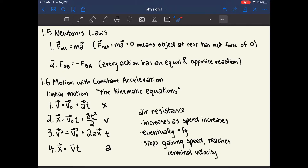Hi everyone, this is part 2 of chapter 1 of physics for the MCAT. Chapter 1.5 covers Newton's laws, and there are actually three laws that Newton stated.